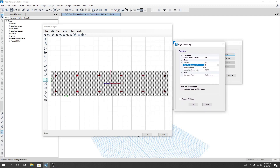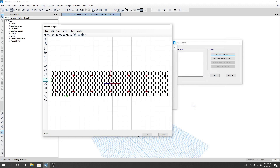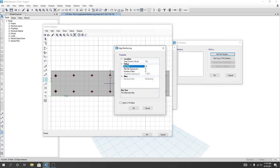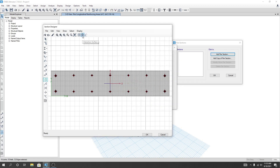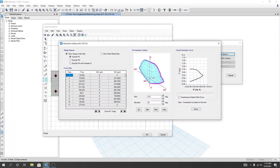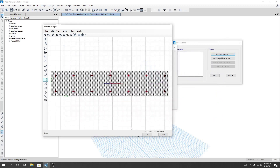We'll use bar spacing of 8. If I click Apply to All, it's applied. You can also change it from here if needed. I'll click OK. From here you can also see the interaction surface by clicking here — this is our interaction surface. I'll close it and click OK.